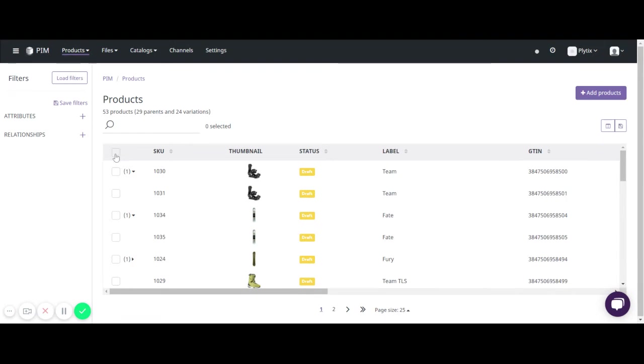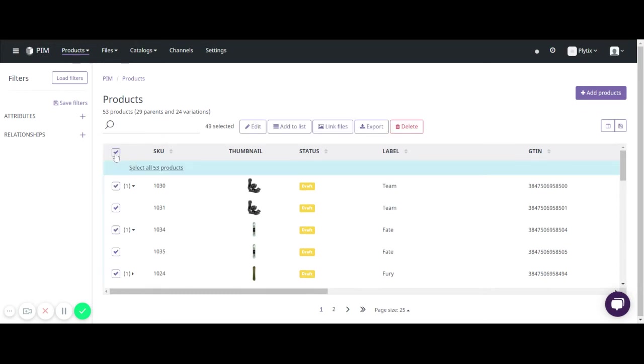If you want to select all the products on a page, you can select the box to the left of the SKU. If you want to select all your products, you can select 'all products' right here under the header bar of the table view.